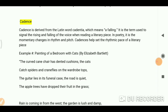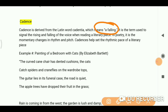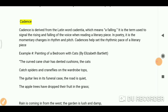Now let's go through the next literary term: cadence. Cadence is derived from the Latin word 'cadencia,' which means 'a falling.' It is the term used to signal the rising and fall of the voice when reading a literary piece. In poetry, it refers to the momentary changes in rhythm and pitch.